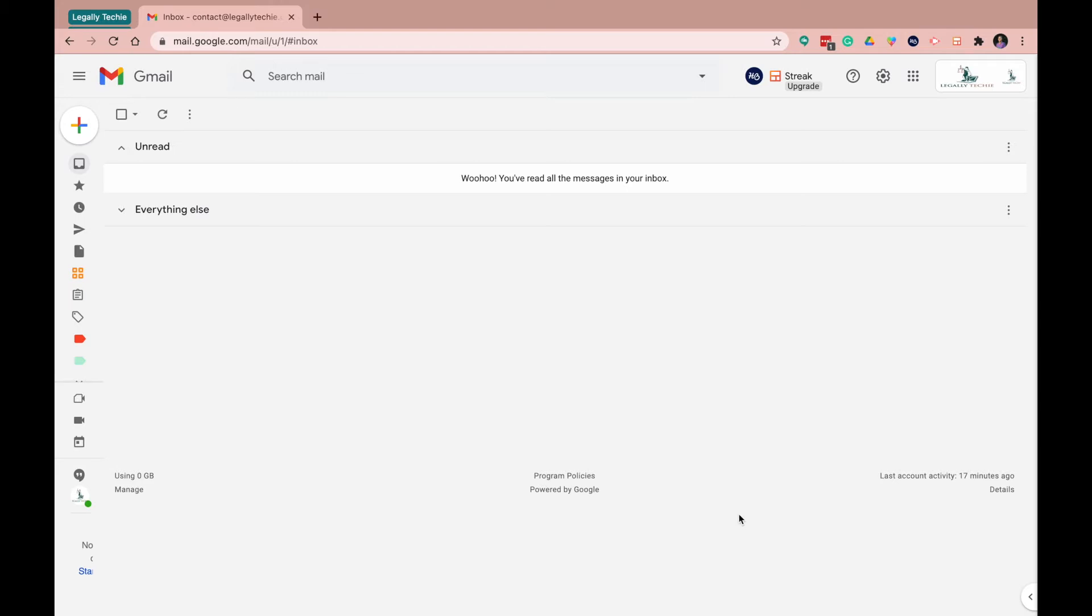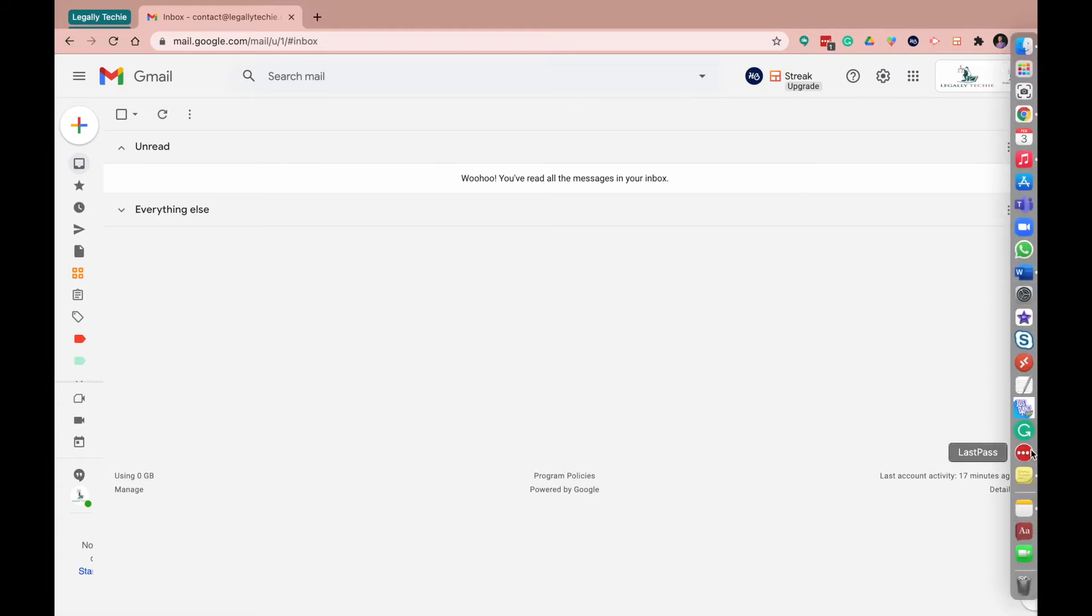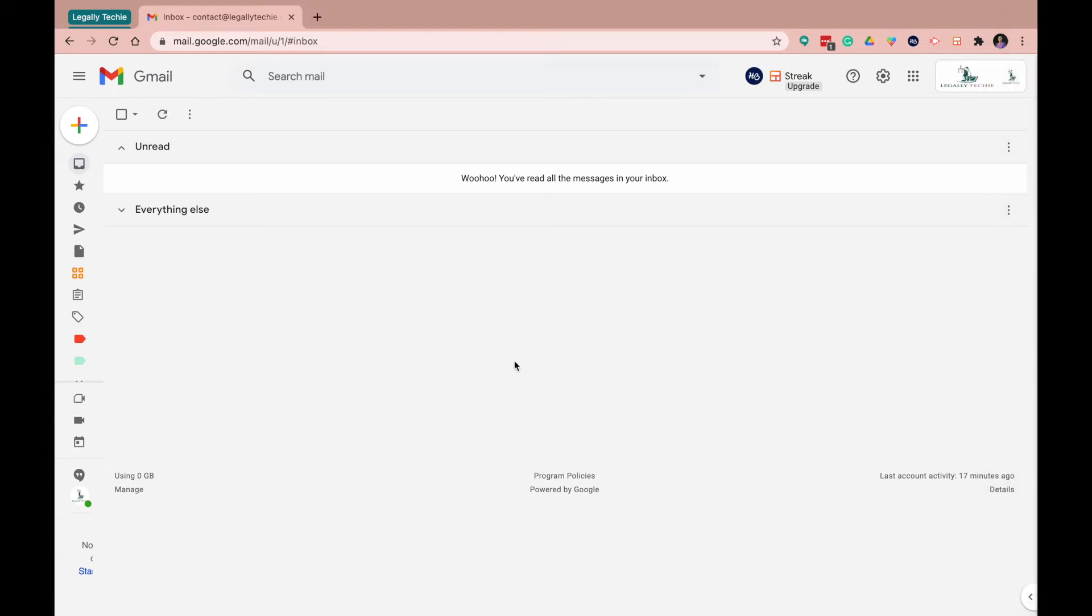Now this is really essential and just speeds up productivity. Once you have an email that you constantly are sending over and over again, make it a template. Save the time so that you don't have to type the same thing over and over again. So I'm going to show you how to do that.